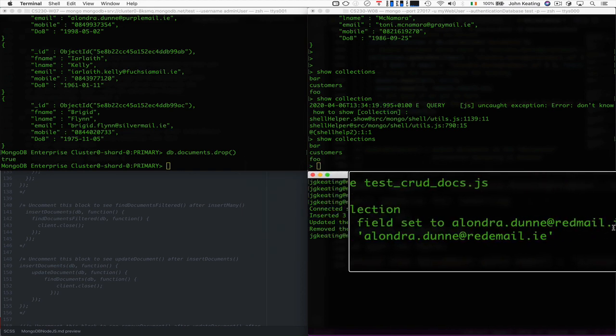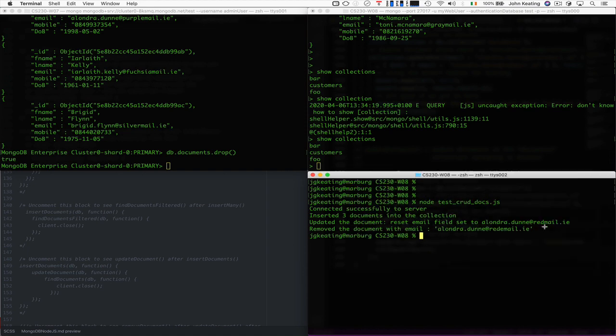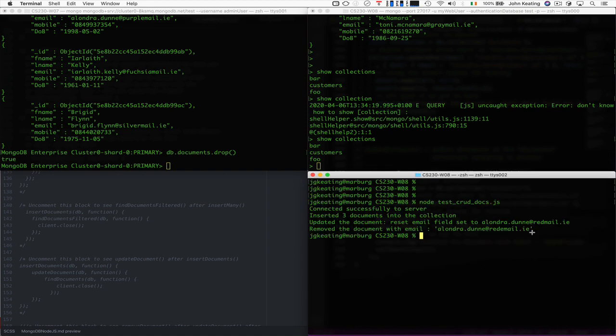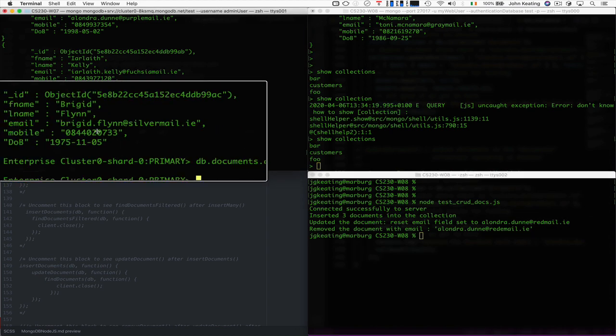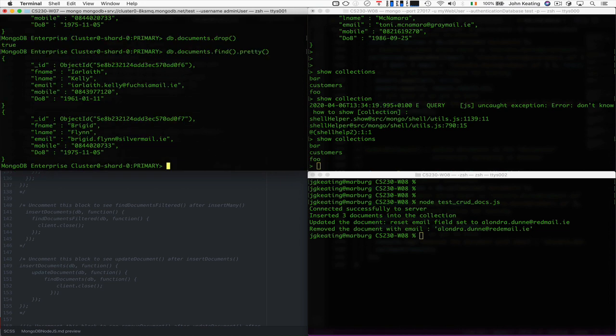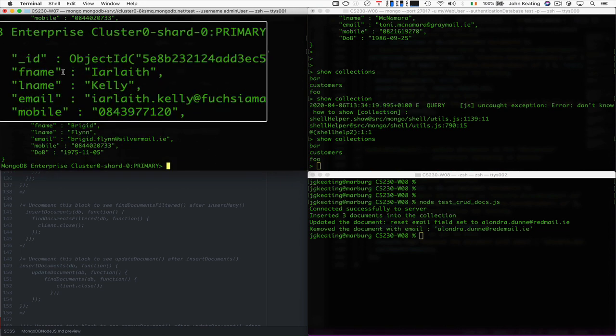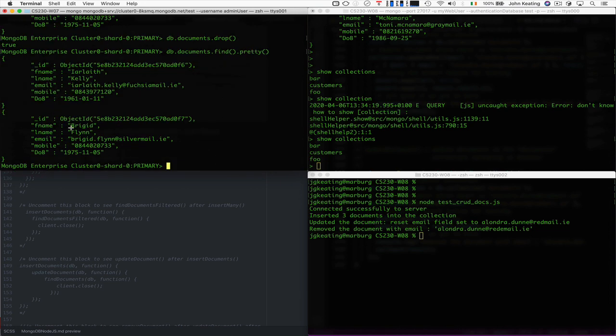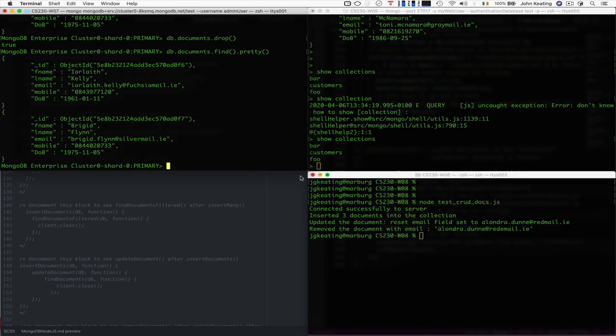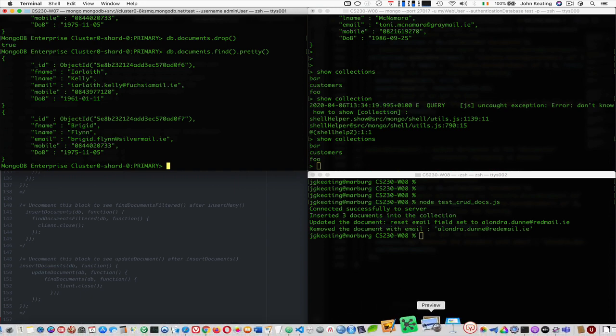Let's clear this. So we successfully connected to the server, we updated the document, we reset the mail for Alondra Dunn at redmail and then we removed the document. So we should check when we log in here and check our documents, we should really only see two records. And we only have the two records, one for Irleth Kelly, one for Bridget Flynn and Alondra Dunn is missing. So our update and delete or removal actually worked fine for us.